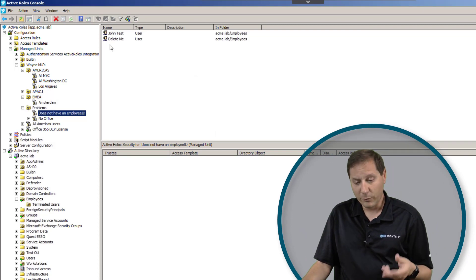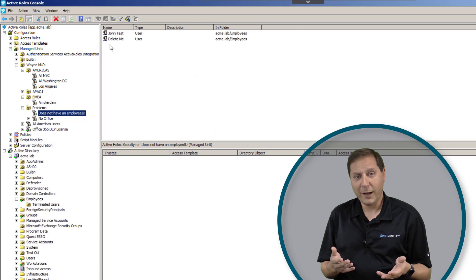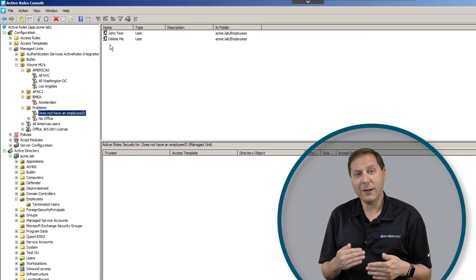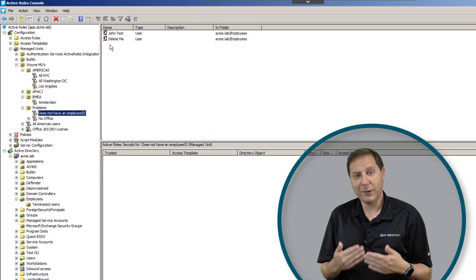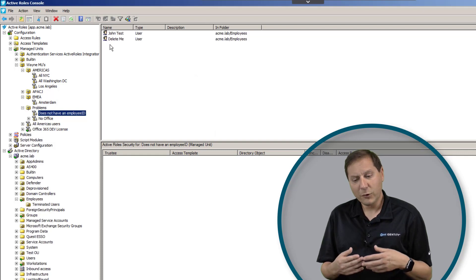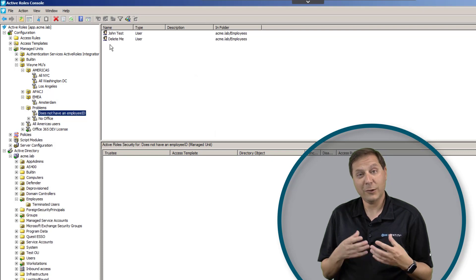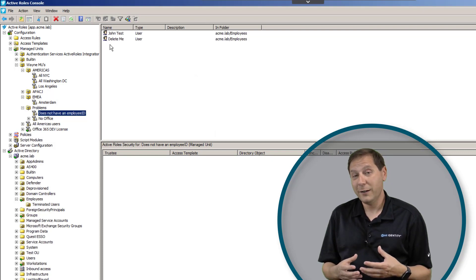What I did is I wrote a really quick script that would run once every day and it would send me anybody who is in any of those managed units, and I was able to take that and then take action on it. So you can see that not only can I use it to group things together, but I can use it to help me find things that are wrong.